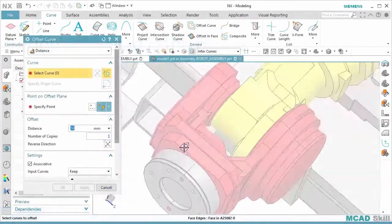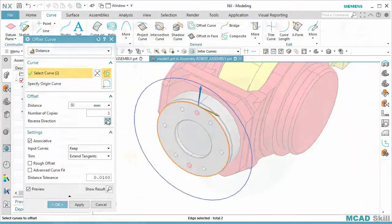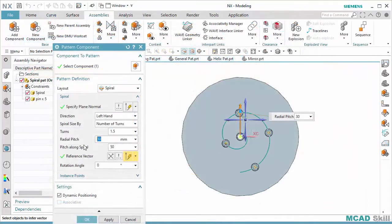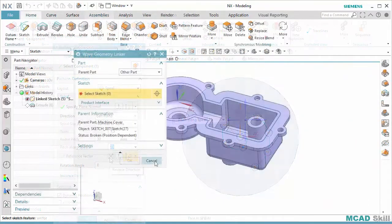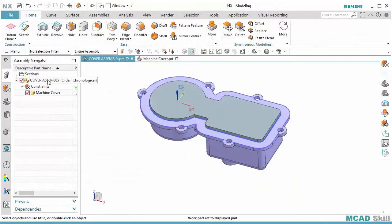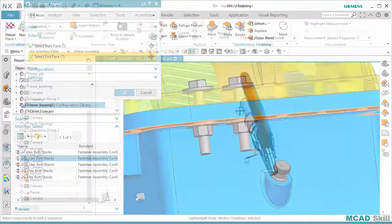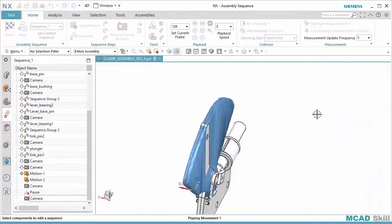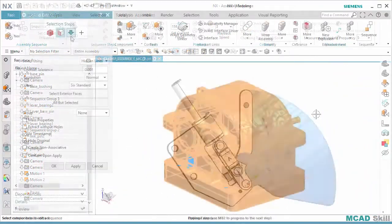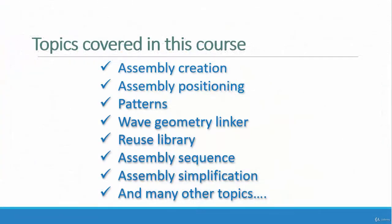We will start with assembly creation, then how to position assembly, how to create a pattern for assembly components, how to take a reference from one component to another component, how to use the reuse library, how to create an animation inside assembly sequence, how to simplify a large assembly, and there are many other important topics I am going to cover.